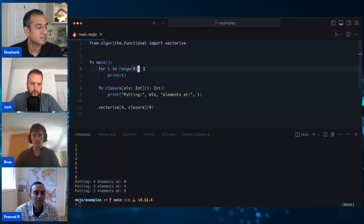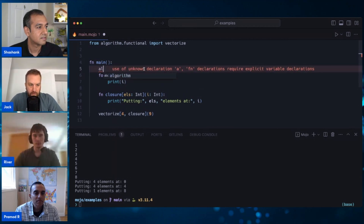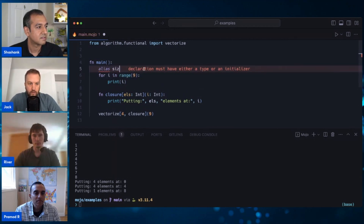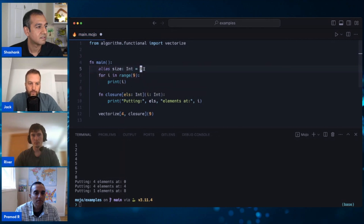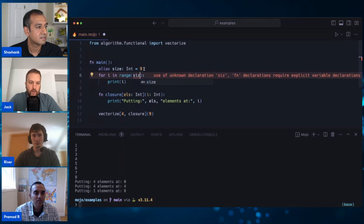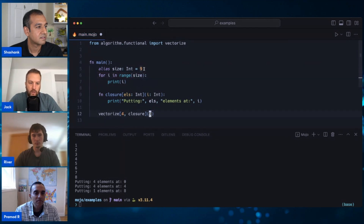Something else I'm going to do, because we're going to keep reusing that nine, is create an alias. So 'alias size: type Int = 9', then just use 'size' and put the same thing in there.